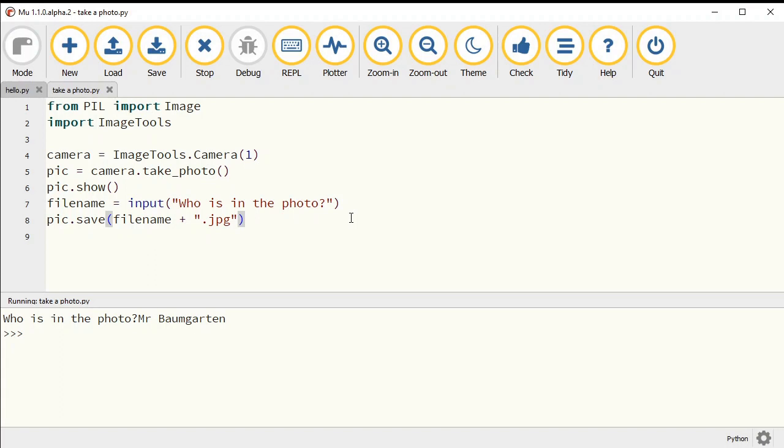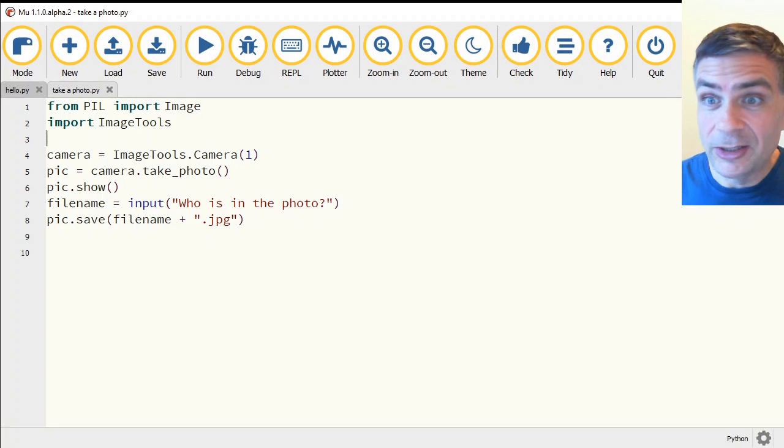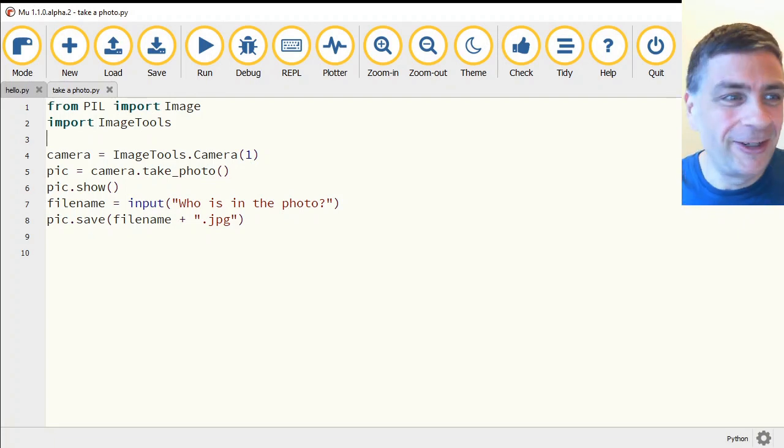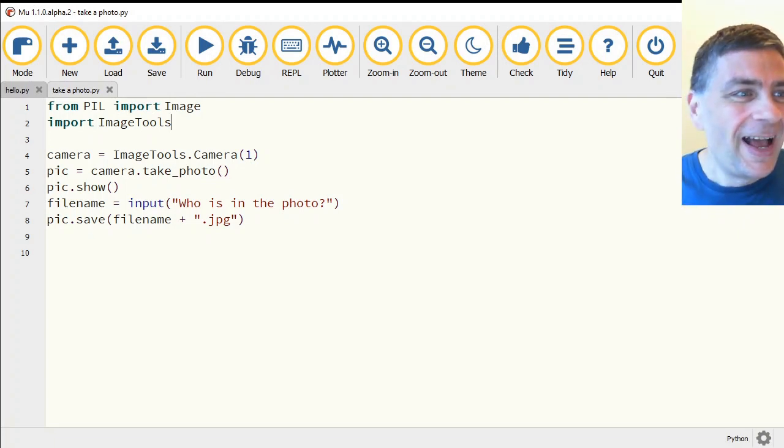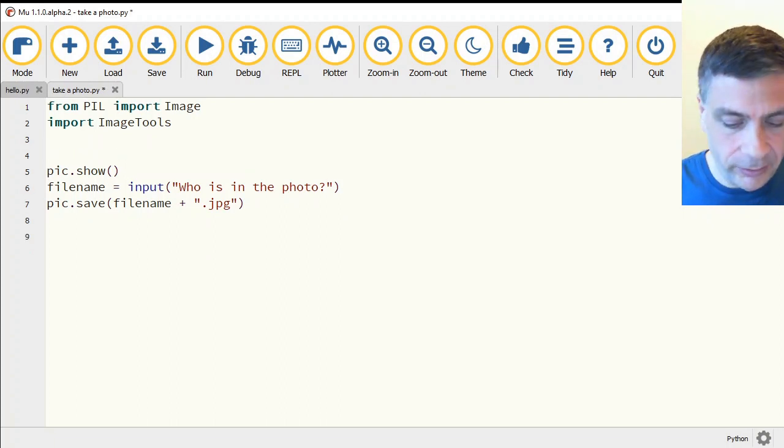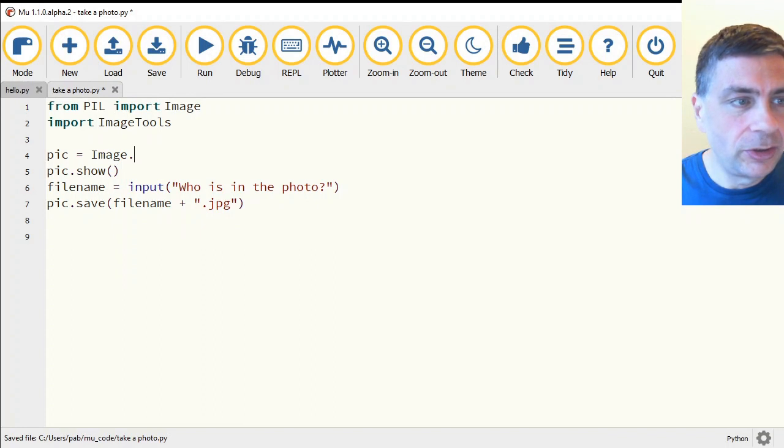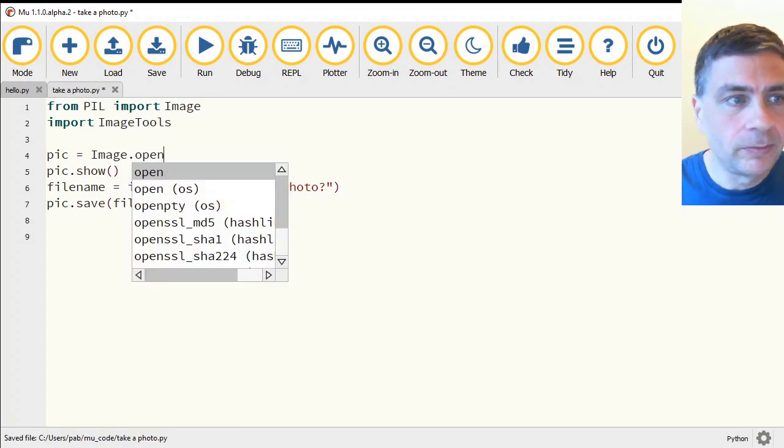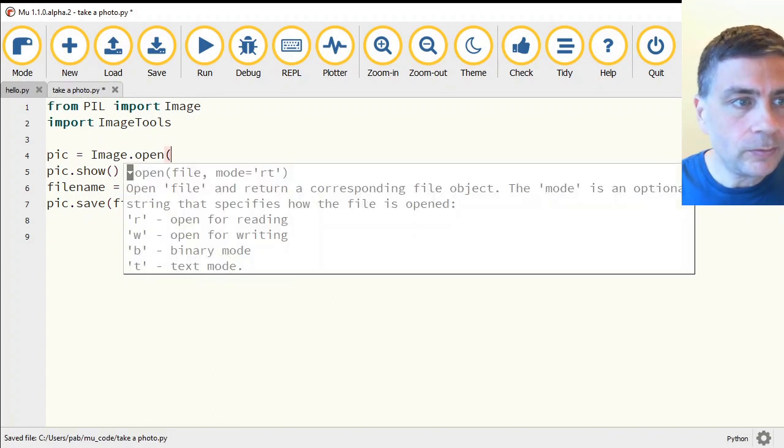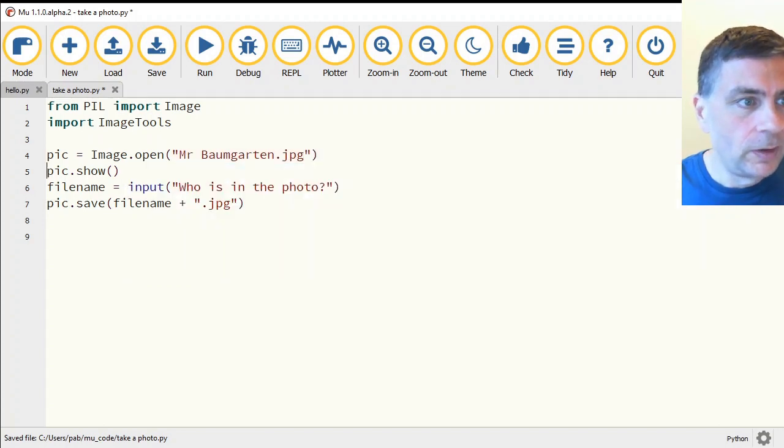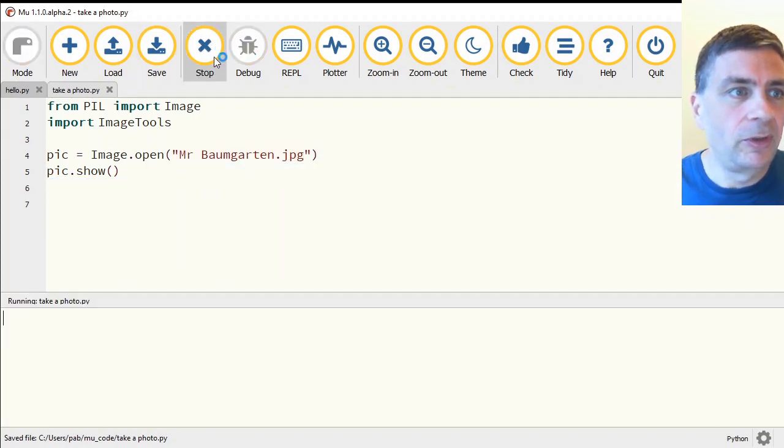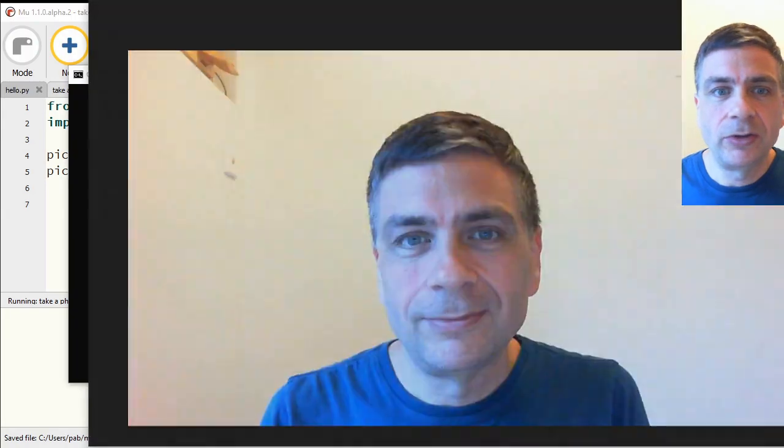A couple of other little bits and pieces. Once we have taken some photos, we can also load those up. So we don't have to use the camera every time. Since I don't have to use the camera, that means I can be back looking at you. And I can delete these lines. And instead, I'm going to load pic from the file. And I'm going to use Image.open and I'm putting my file name in here. And that will load the picture and show it on screen.